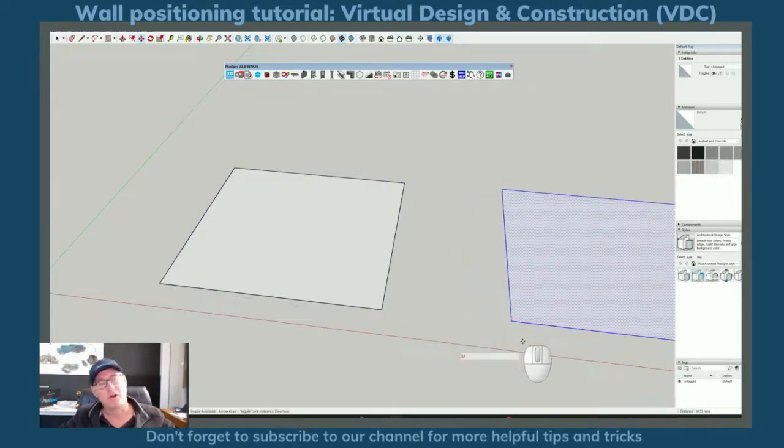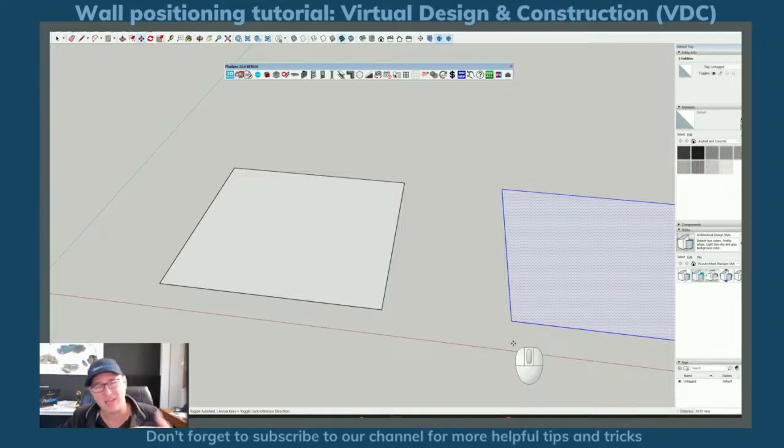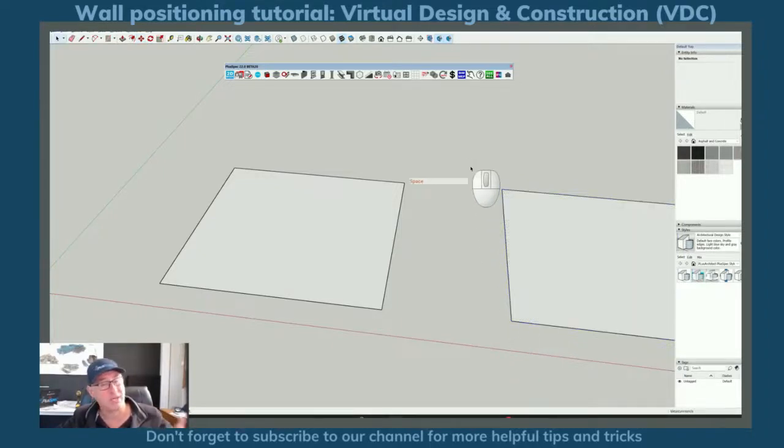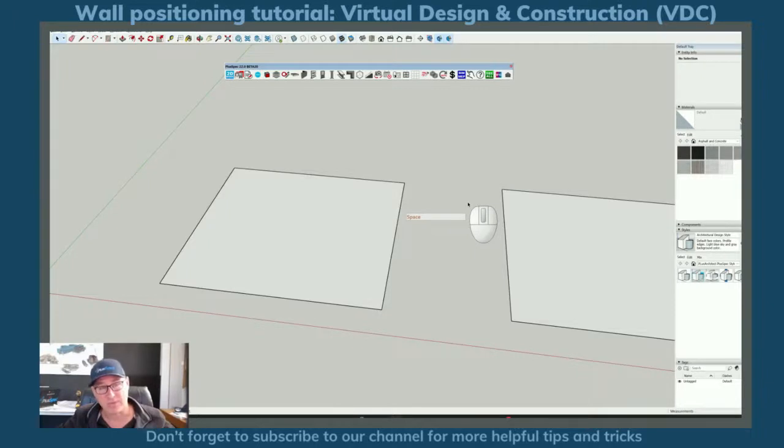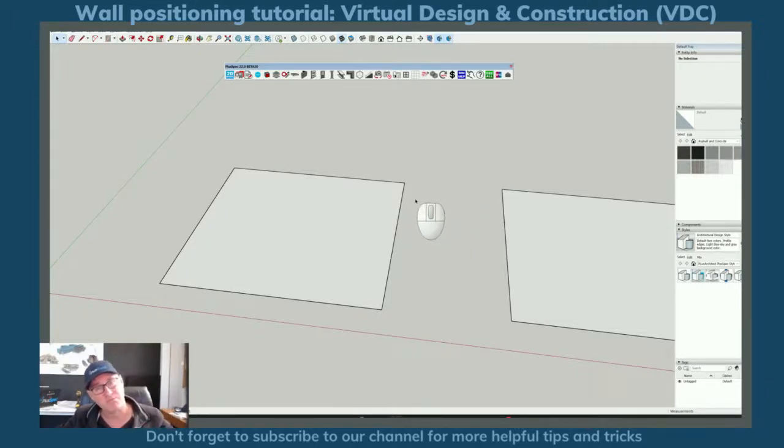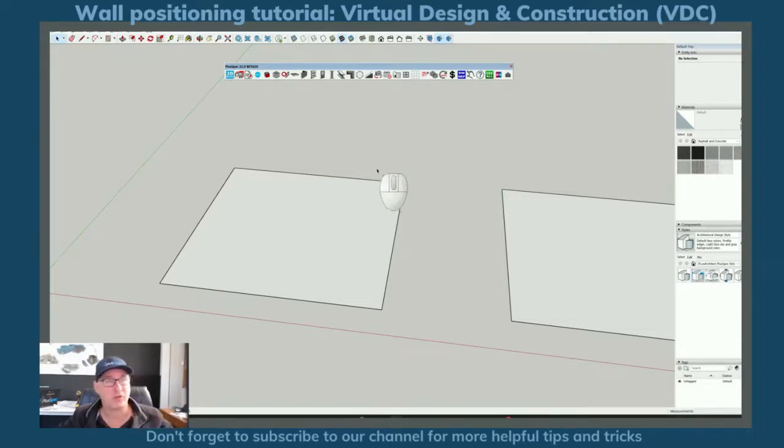Now guys we're actually creating virtual design and construction models it's kind of the next step and it's what plus architect plus design build and plus big products are renowned for is accuracy and the ability to estimate. So if you're a designer you're not an estimator or a builder it's important to know what I'm about to show you.